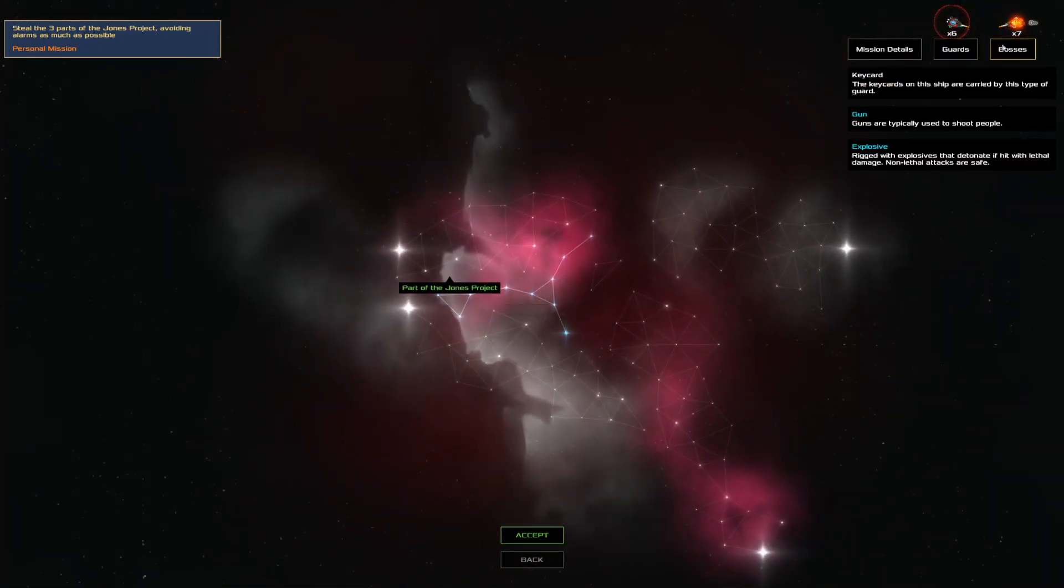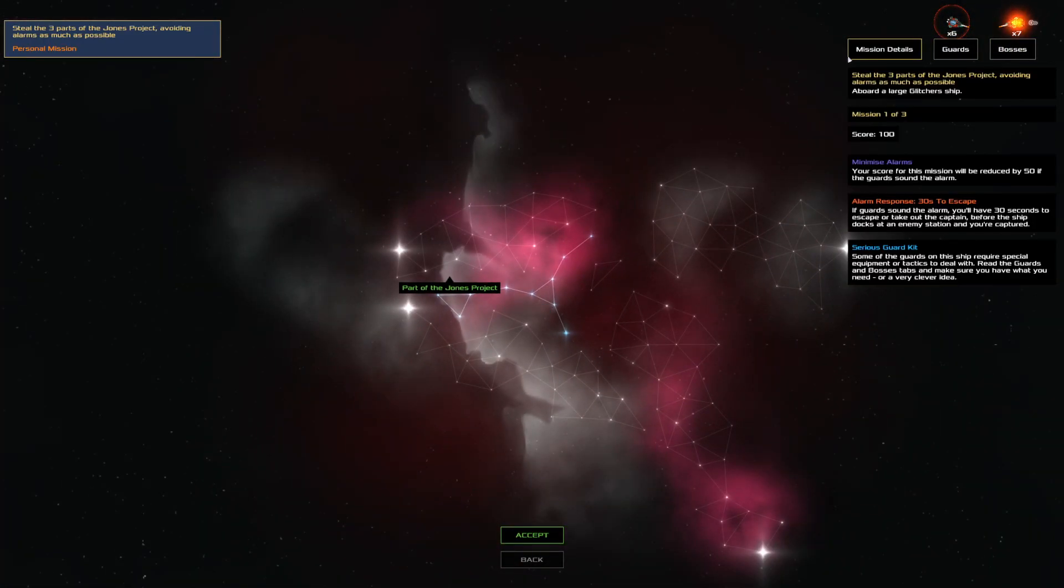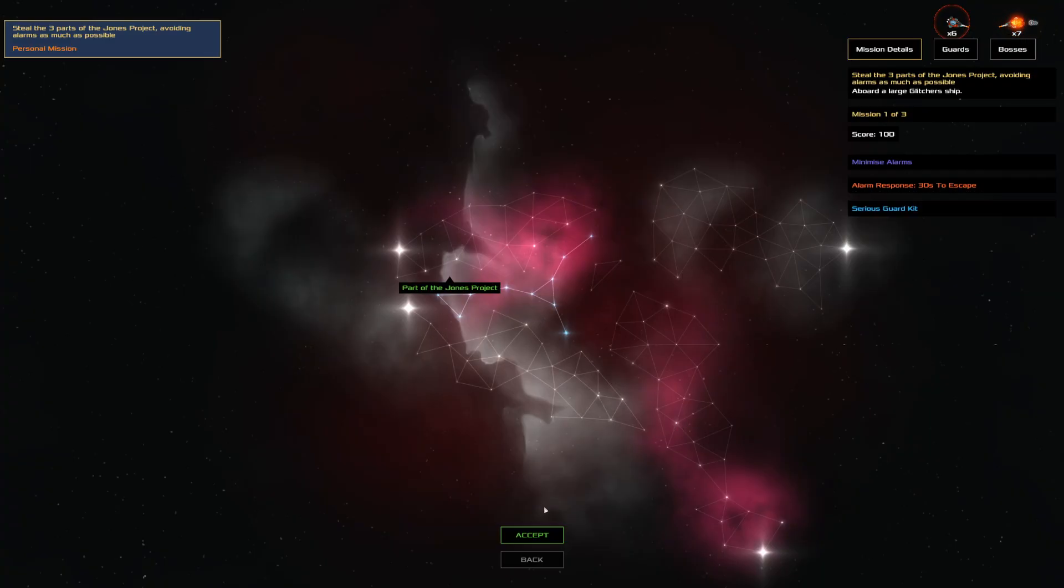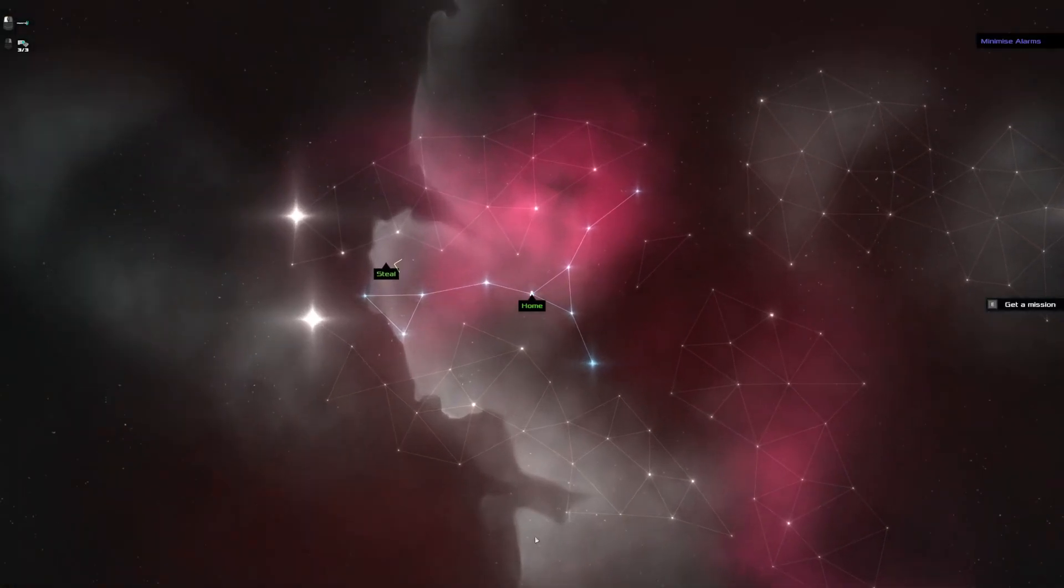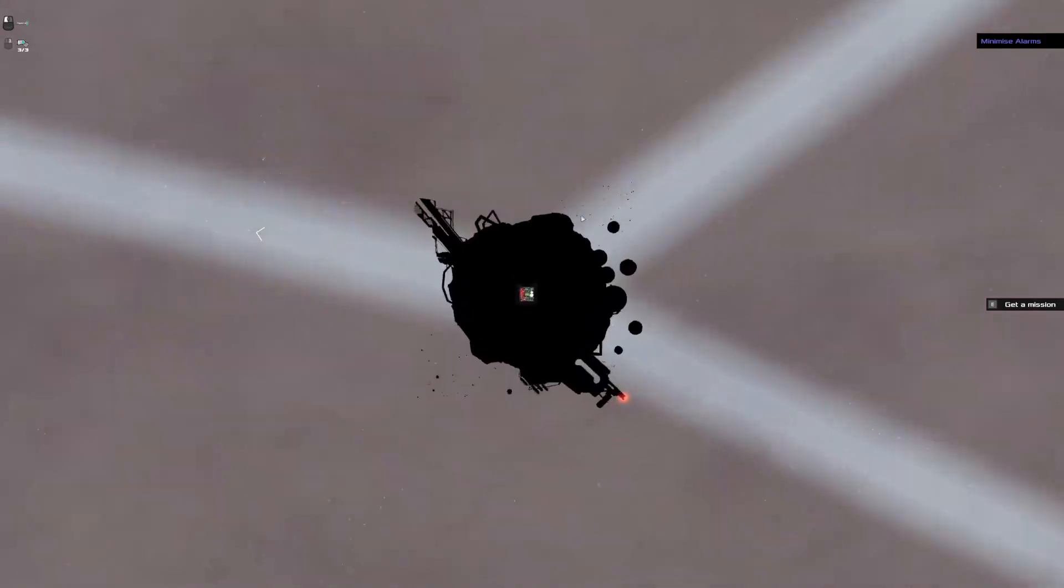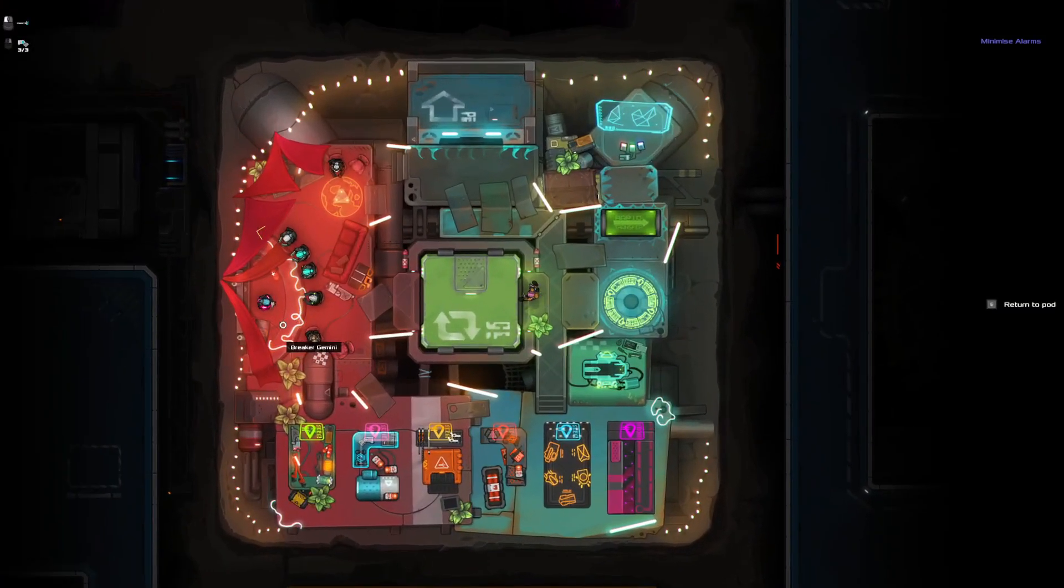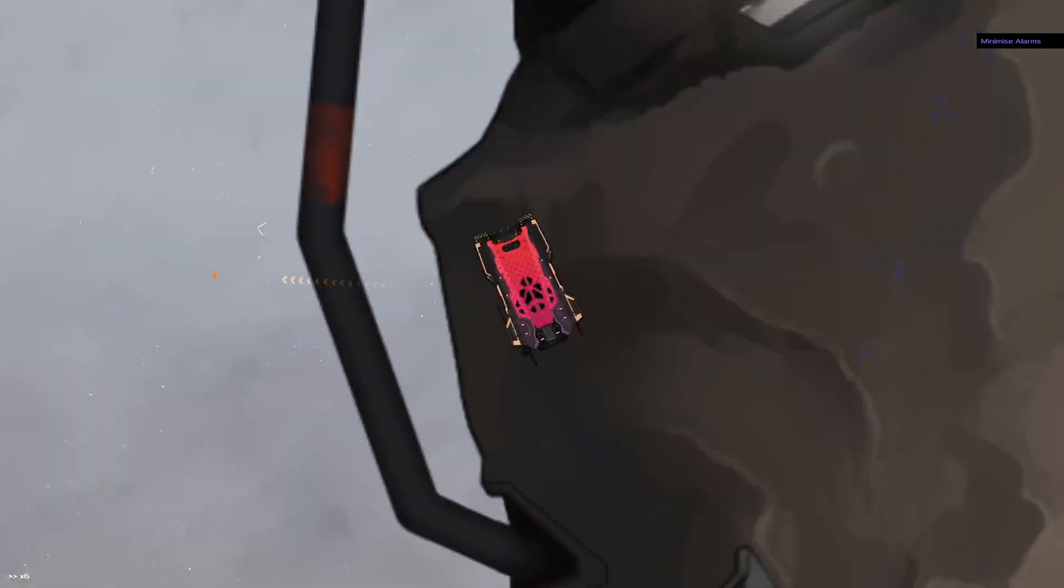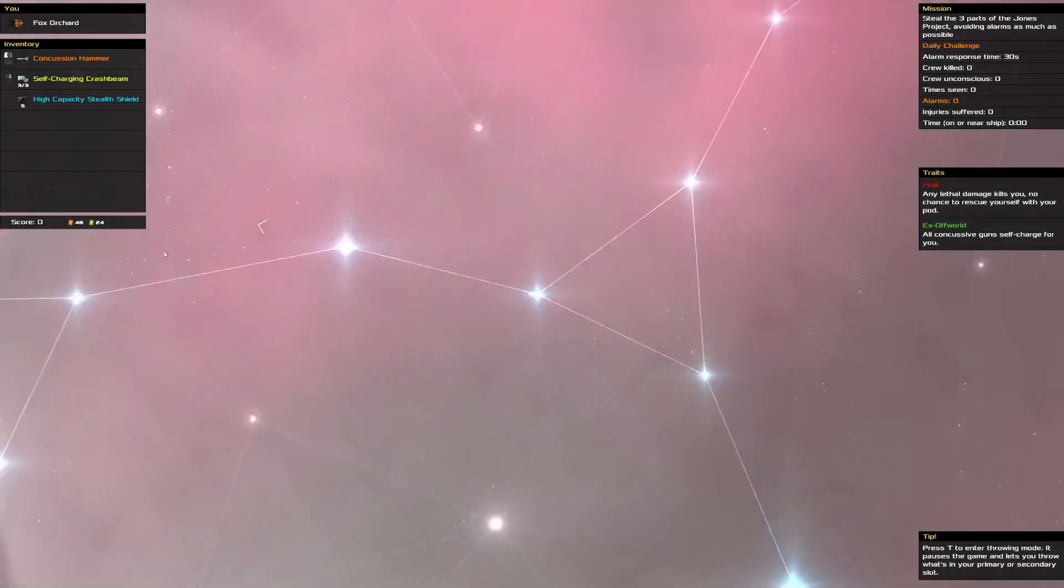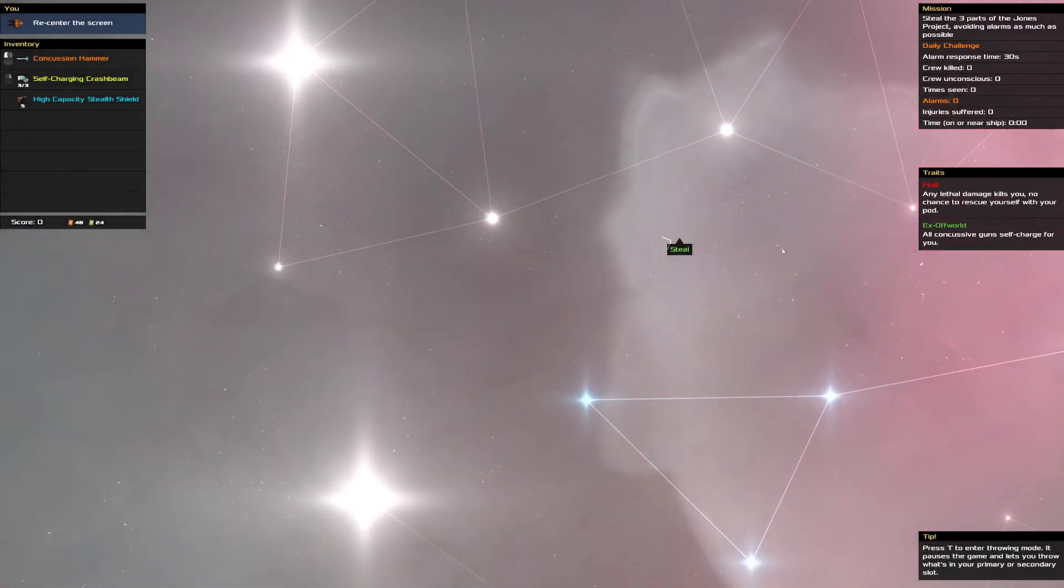Alright, we got heat sensors, we got explosives, serious guard kit, yadda yadda yadda. I'm sure it'll be fine as long as I don't screw it up.